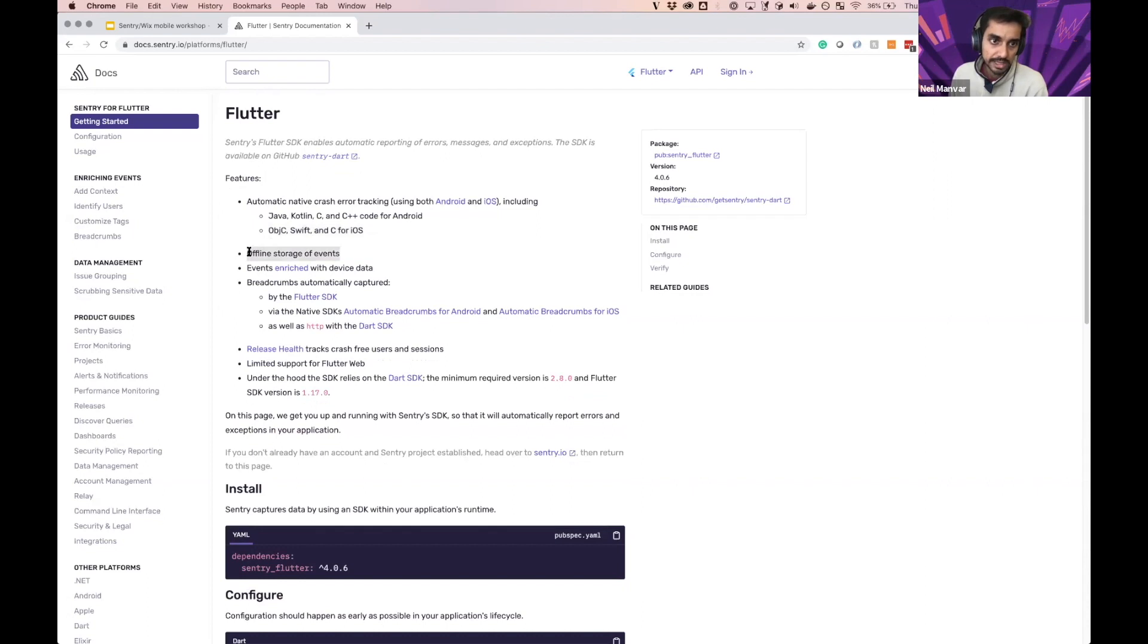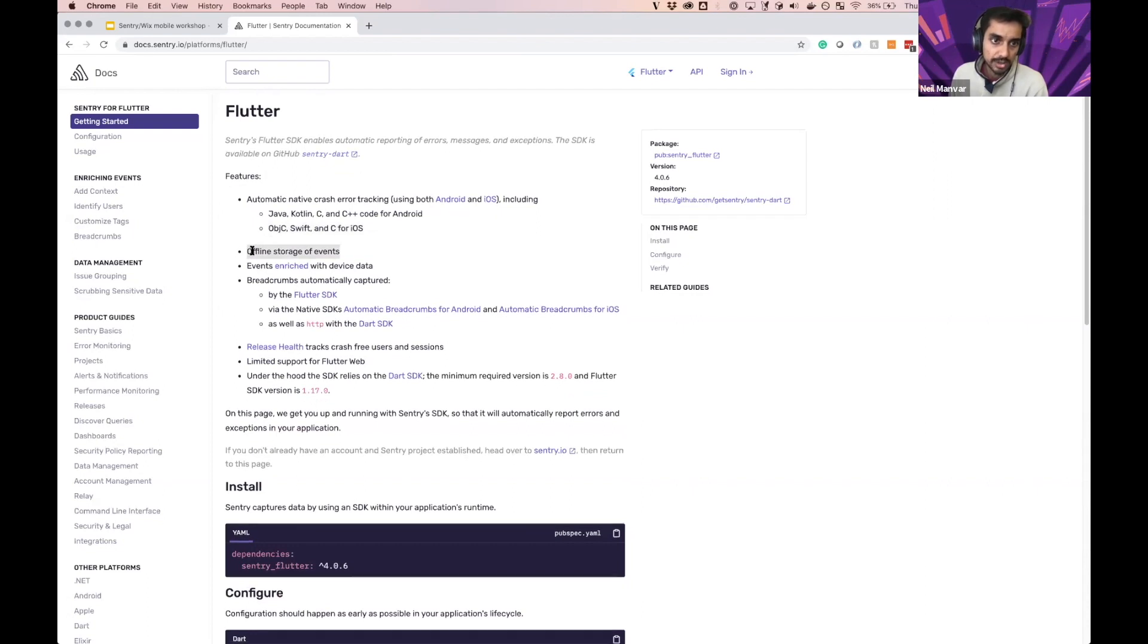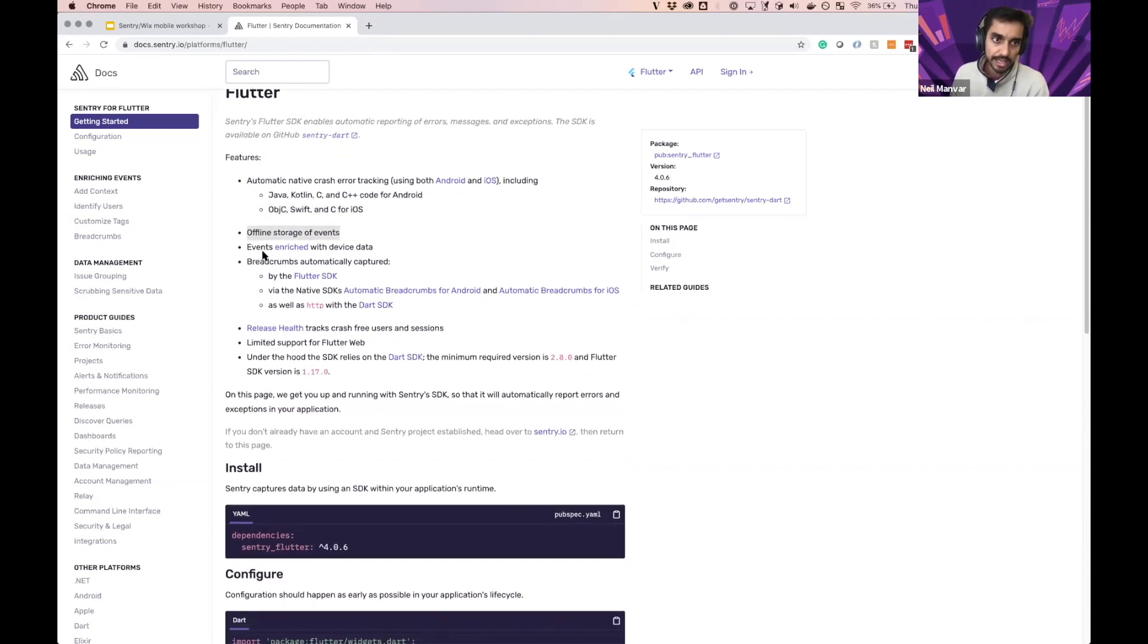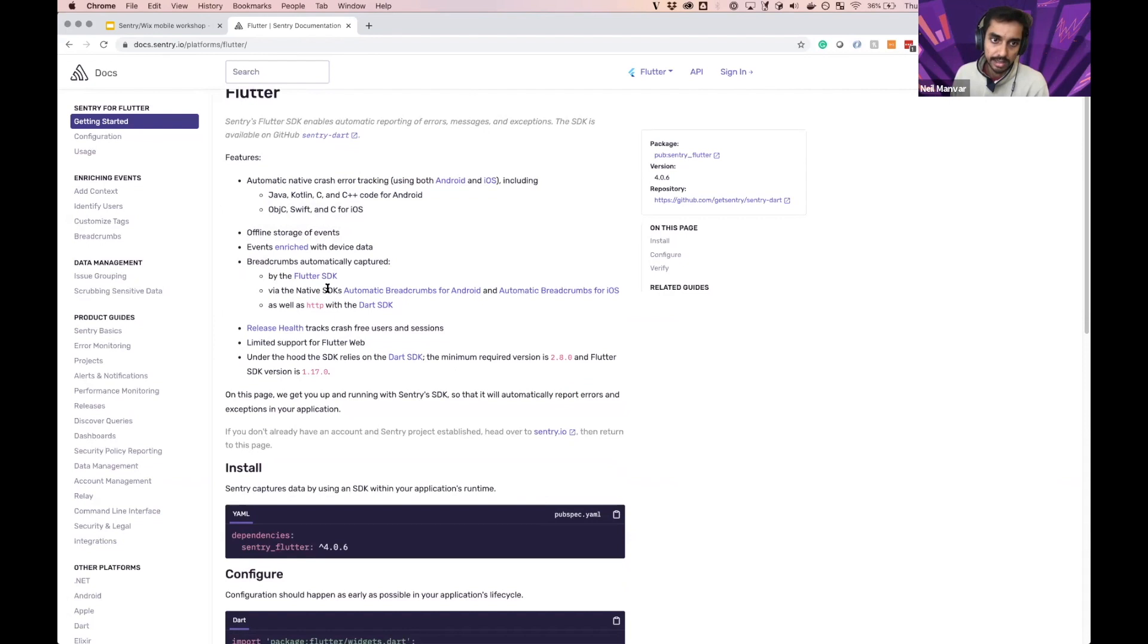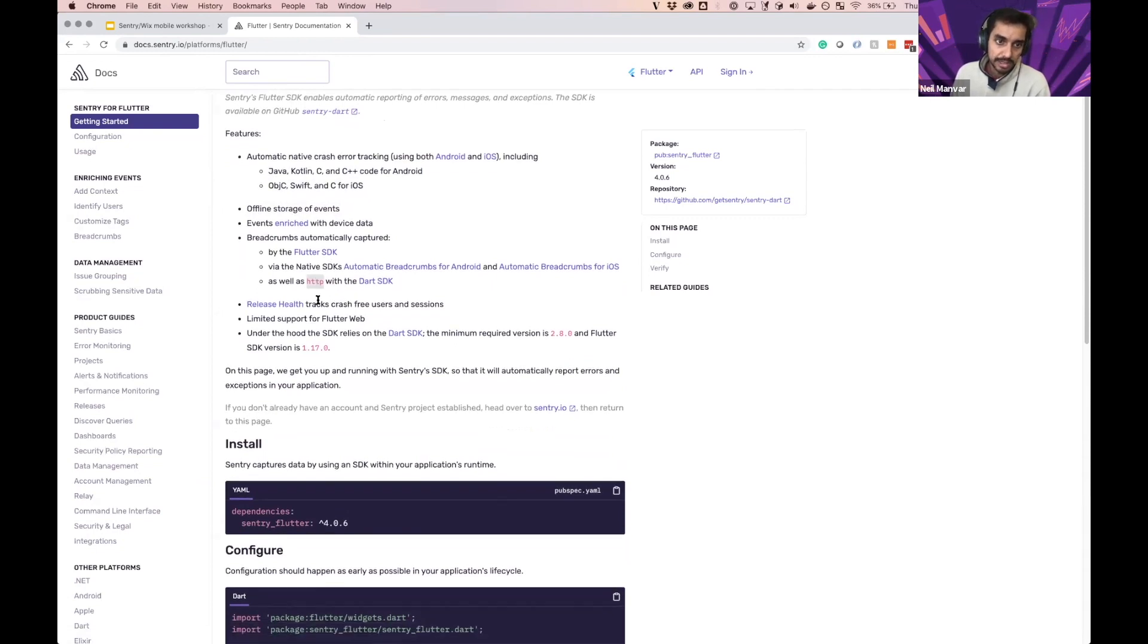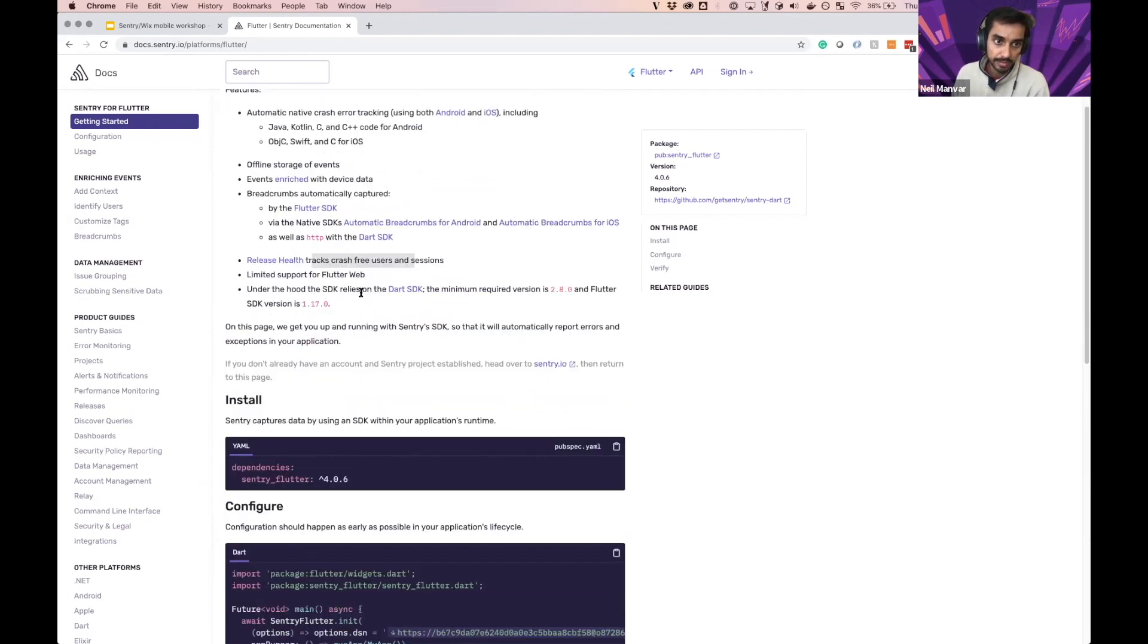In mobile, you're obviously going to have the offline storage of events because we don't know if you have a connection or not. The context will be set as such and breadcrumbs will capture via the native SDKs via Android and iOS, as well as the HTTP requests via Dart. And obviously you can customize the breadcrumbs. Release health is going to be included by default here with Flutter under the hood.